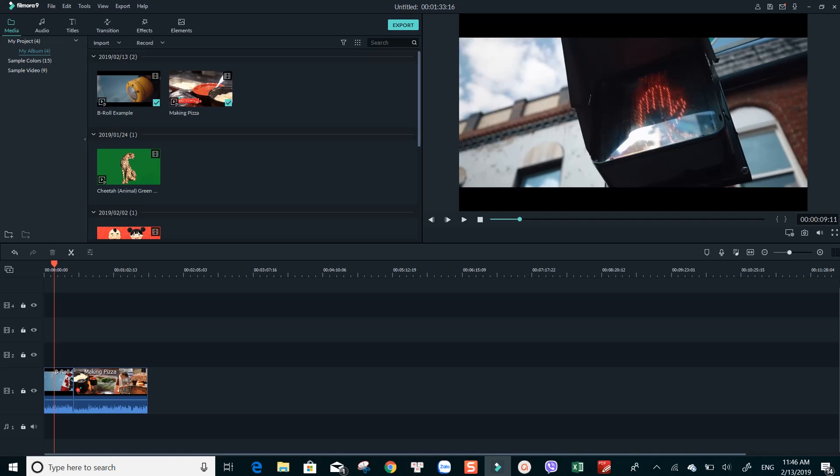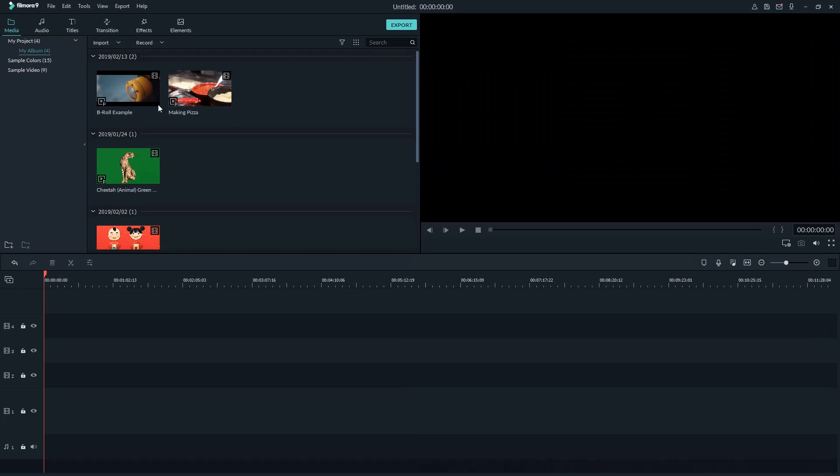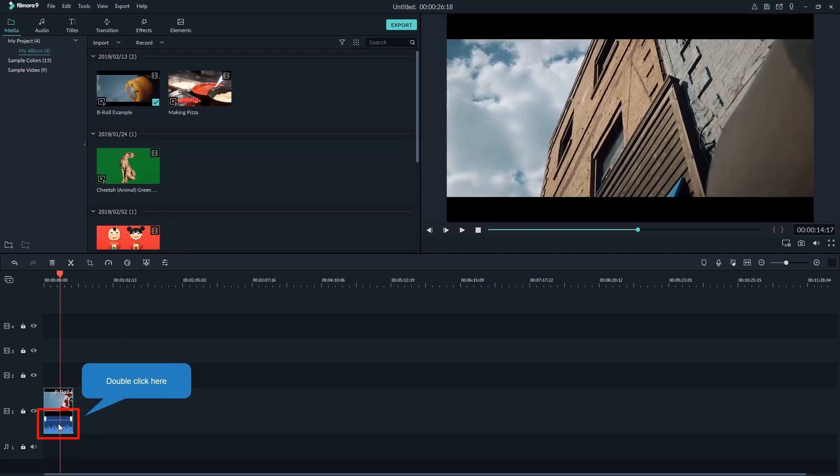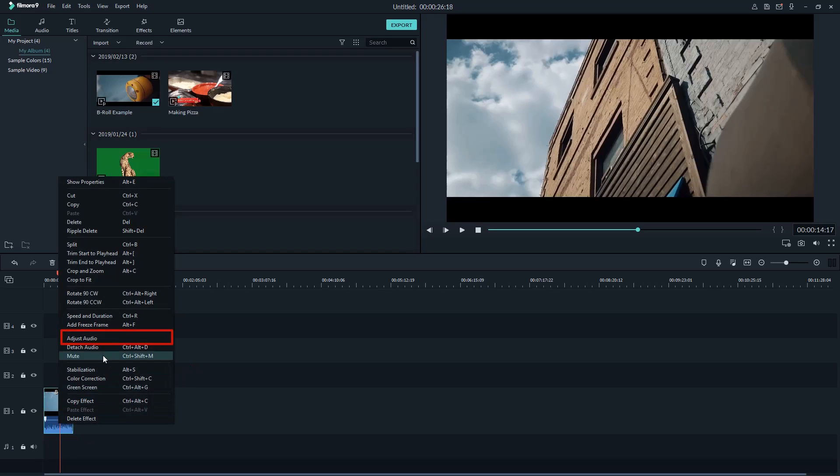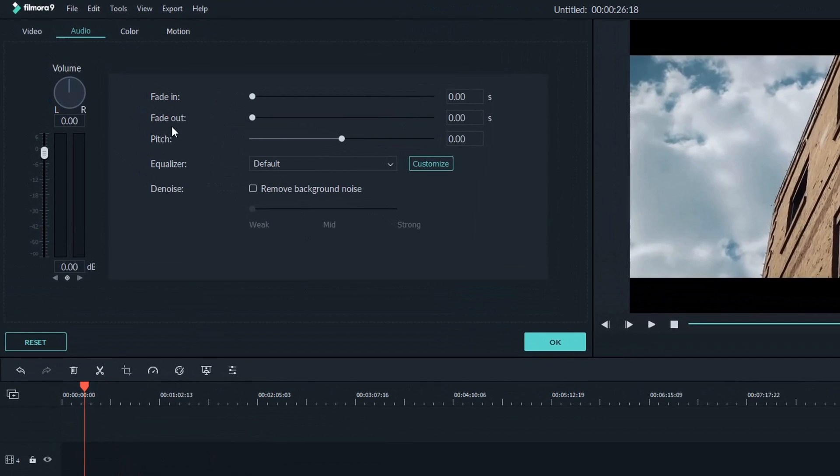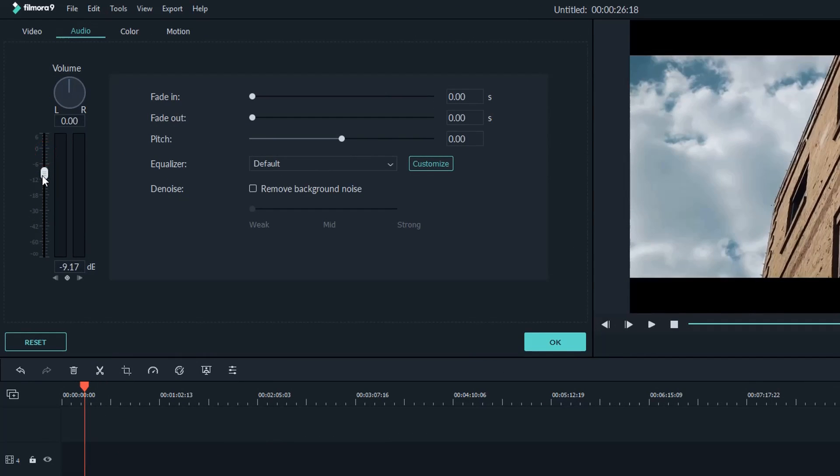In Filmora 9, there are different ways to pull out the audio editor. The first option is to right-click on the audio track. Go to Adjust Audio. A pop-up window will appear on the left corner. Here you can adjust the volume, or change the equalizer, adjust the pitch and so on.